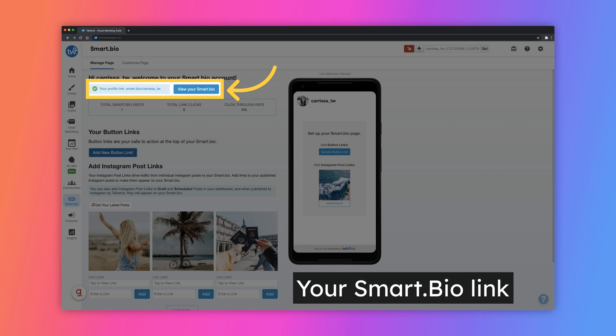Once you've added your Smart Bio link to your Instagram profile, you will see a success message.